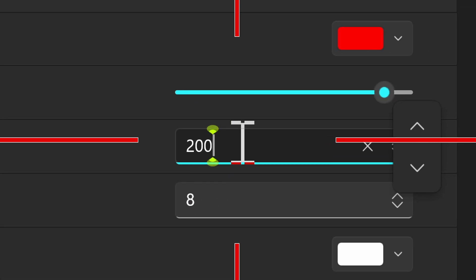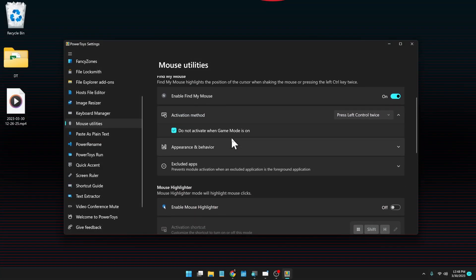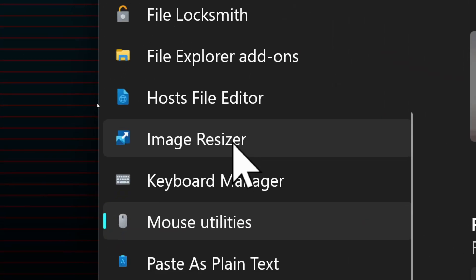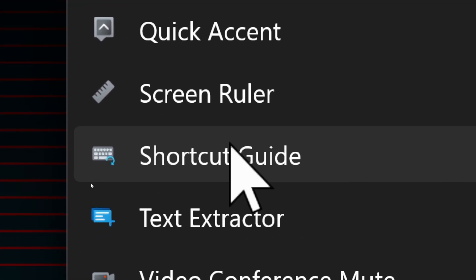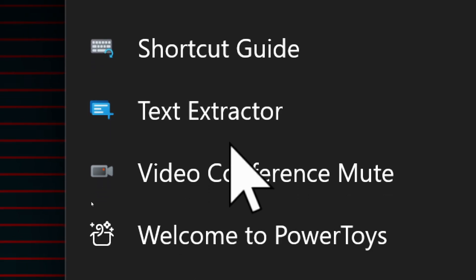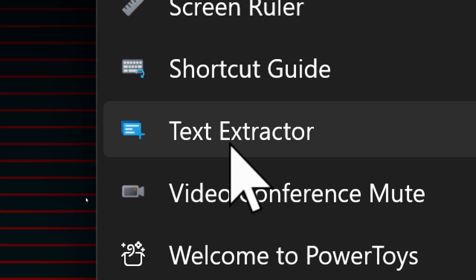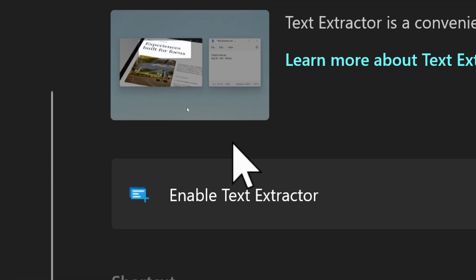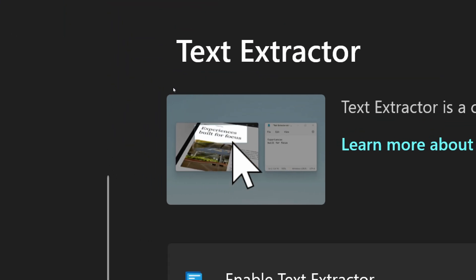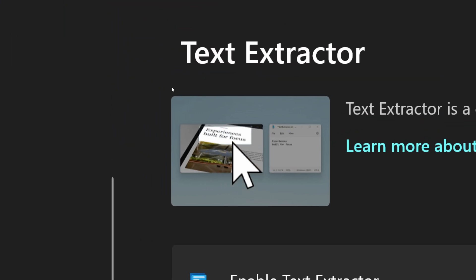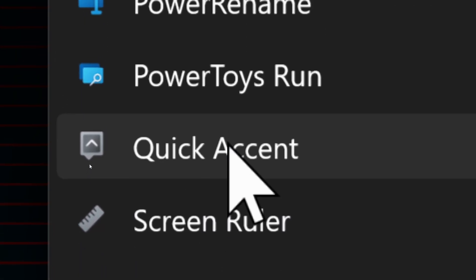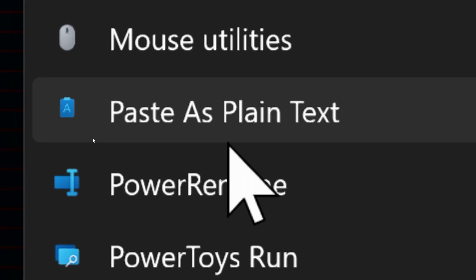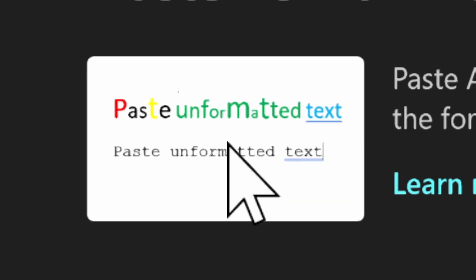So those are all the different mouse utilities in PowerToys. Once again, come in here and play around with some of these things. You can turn them on or turn them off, so there's no danger in experimenting. Some of these are pretty good. Text extractor, for example—it's a super easy way to copy down text from anywhere on screen. Lots of cool stuff here. Paste as plain text—oh, I need to look at that. That's something I do all the time.